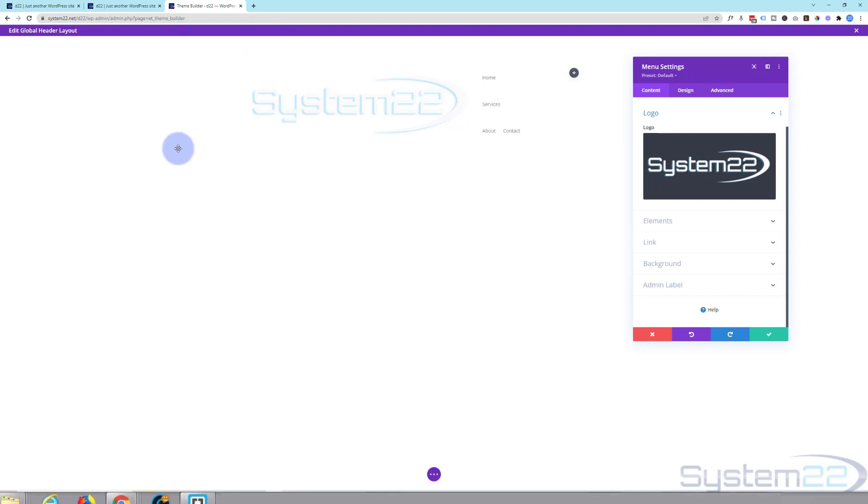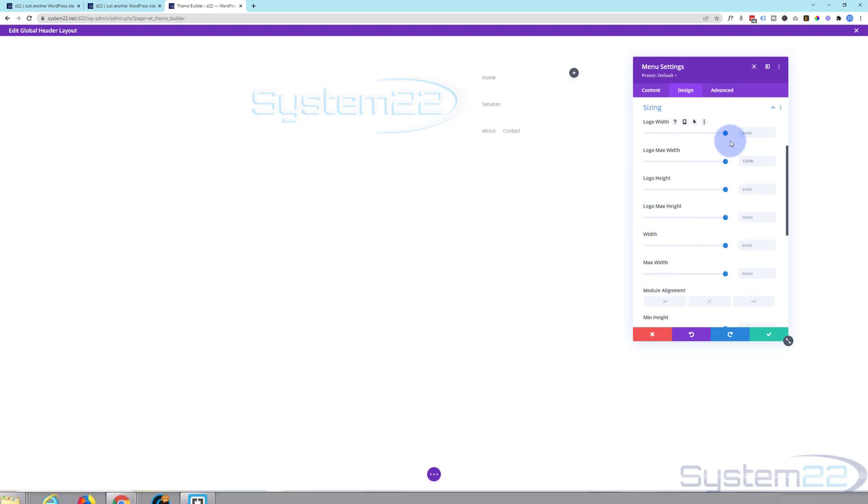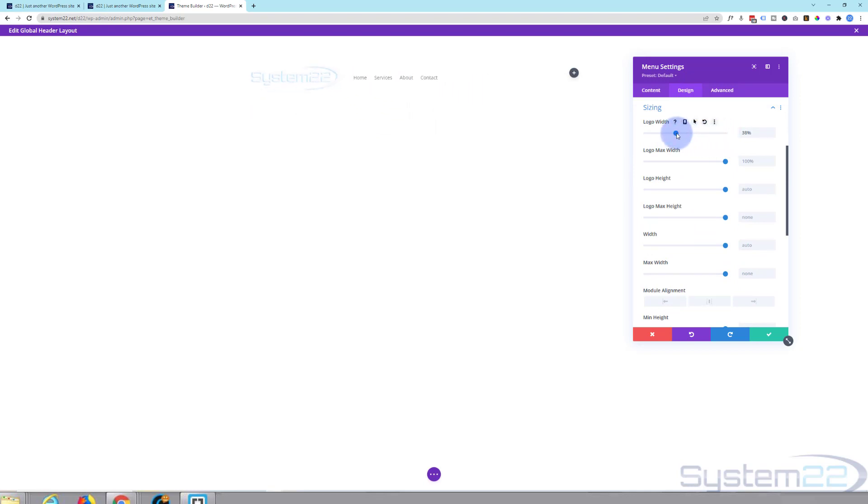We'll put a background in so you can see things a bit better. So let's go over to design. Let's go down to sizing. You've got logo width here. Drag it to the sort of size that you want.